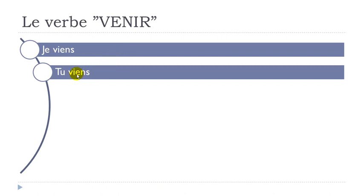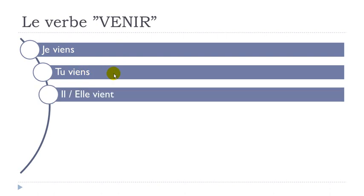Tu viens. So it's the same form. Tu viens. Il, elle, vient. Final T not pronounced. Il vient. Elle vient.